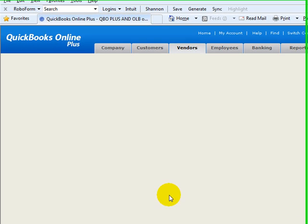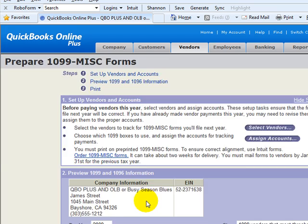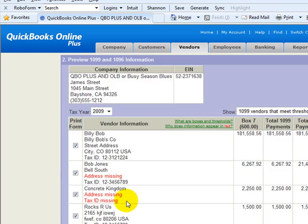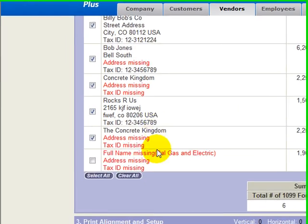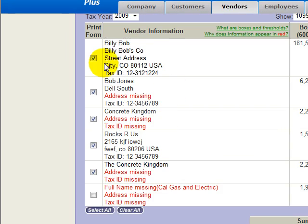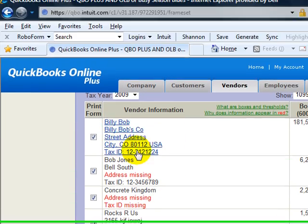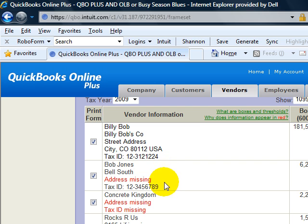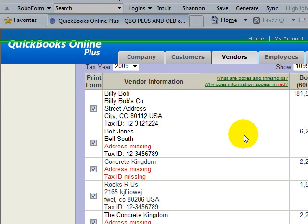Screen refreshes and hopefully now Billy Bob up here, now you see there's no red, so you want to make sure to edit those before you go to the print.